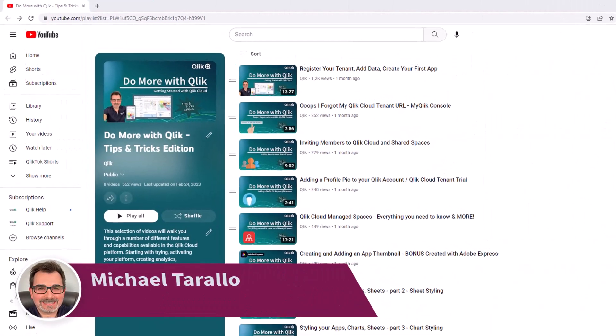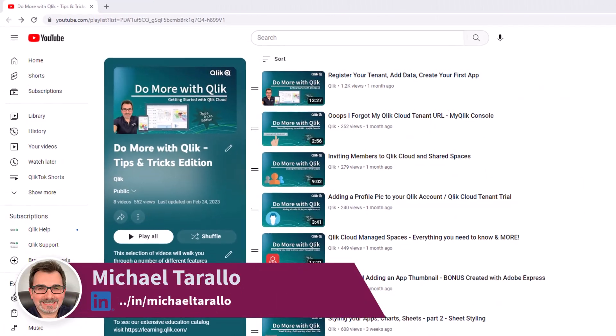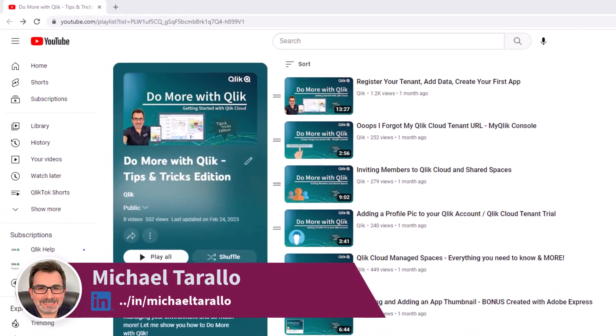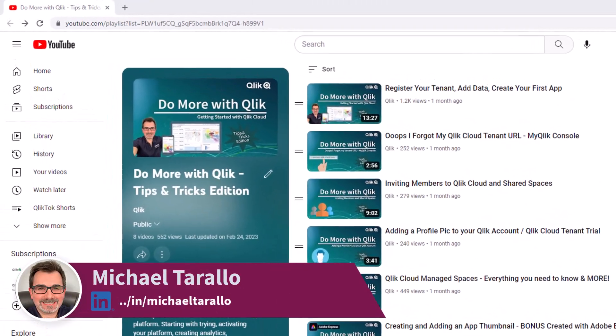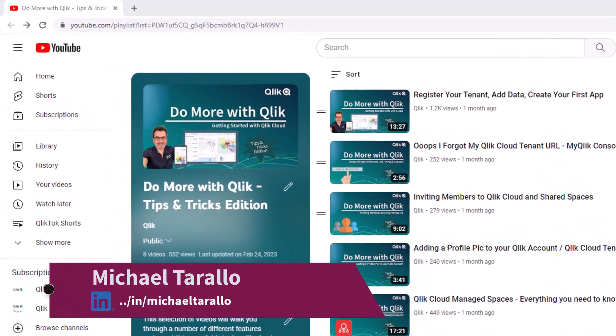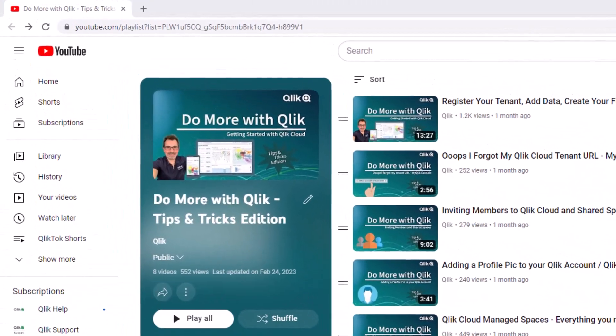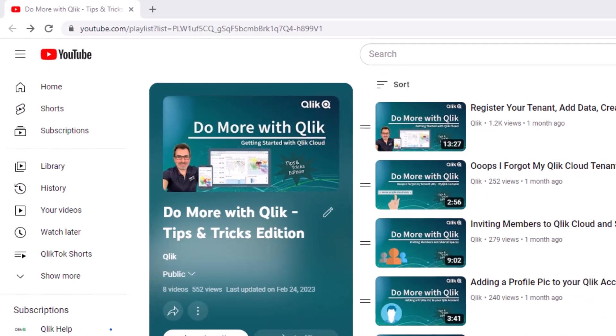Hey guys, this is Mike Terala with Qlik. Thank you for joining me in the next video in the Do More with Qlik Tips and Tricks Edition series.